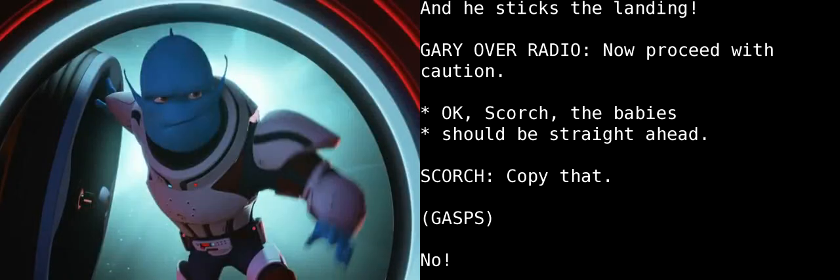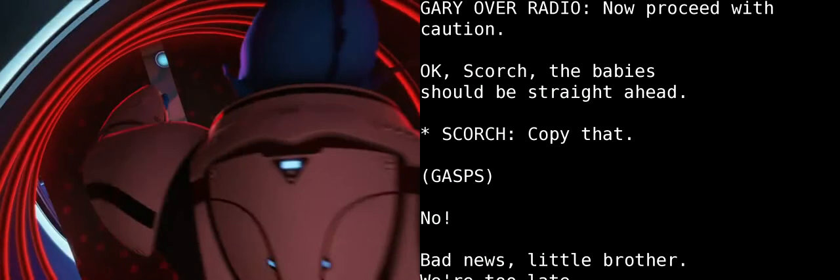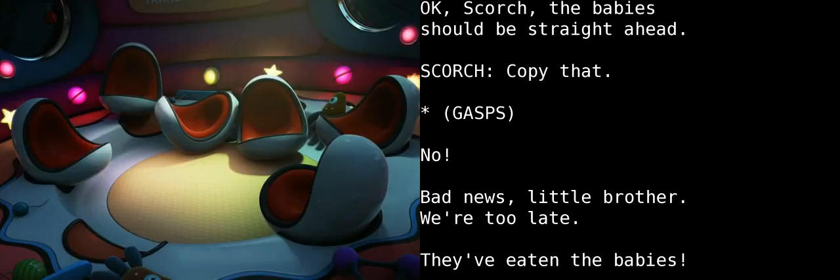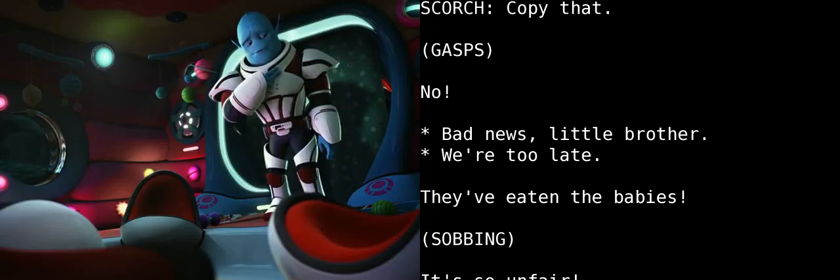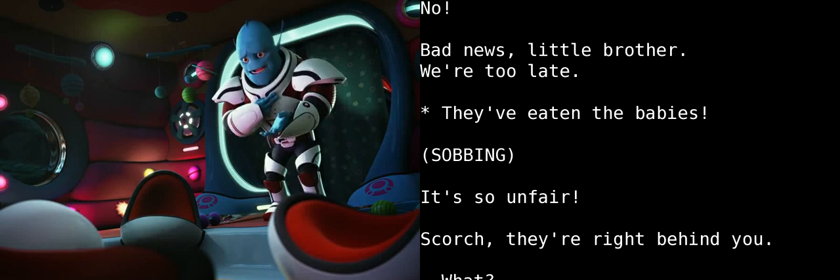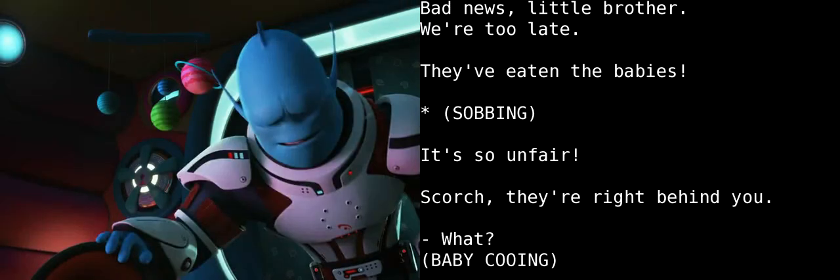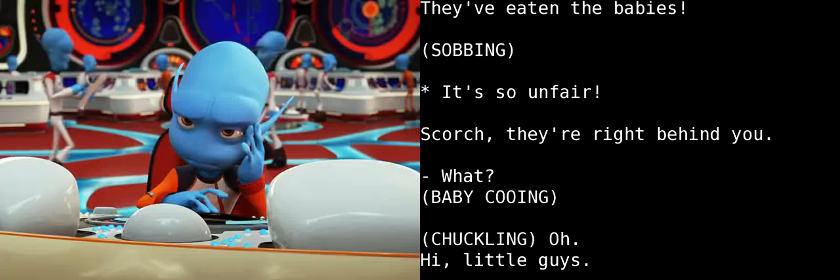Now proceed with caution. Okay, Scorch, the babies should be straight ahead. Copy that. No! Bad news, little brother. We're too late. They've eaten the babies! It's so unfair!